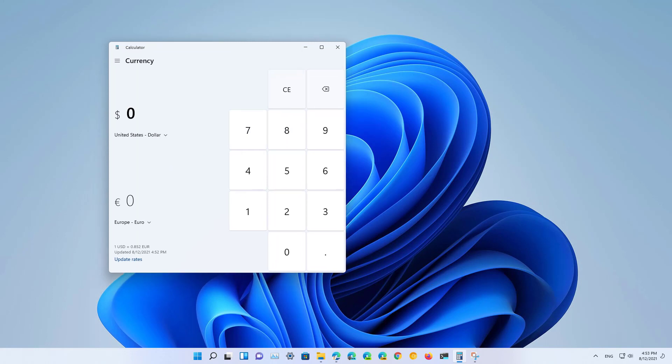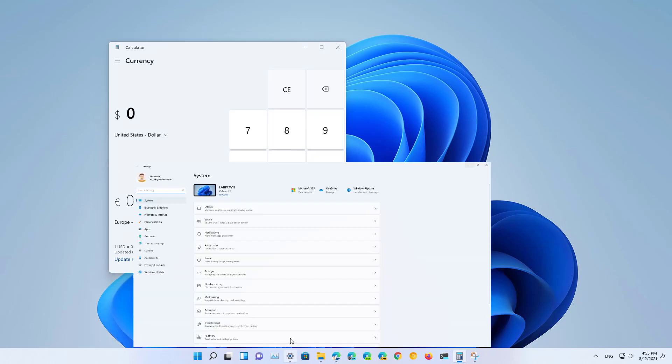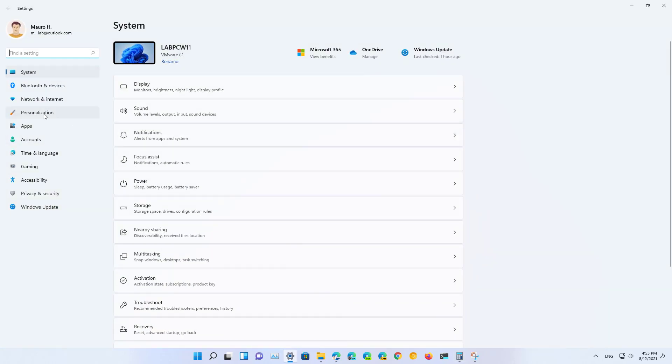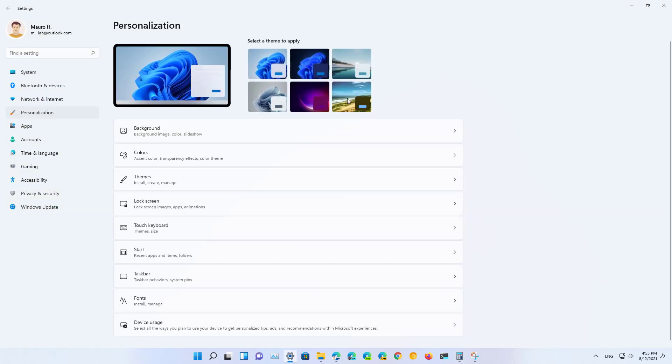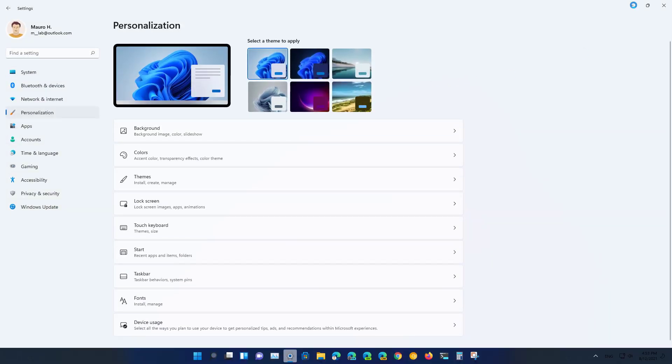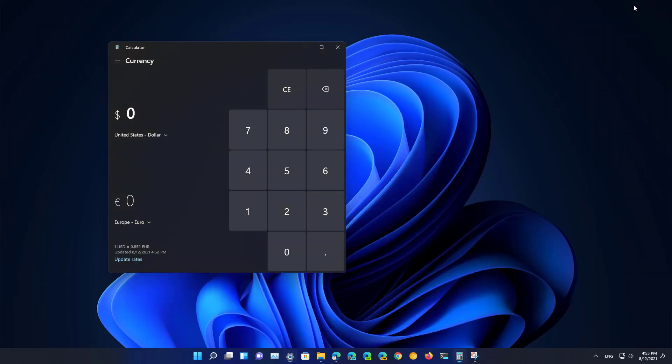So now that we've seen these two apps with the light color mode on Windows 11, let's switch the theme and let's go to the dark mode to see how these apps now look like.